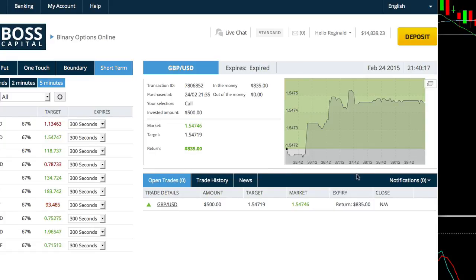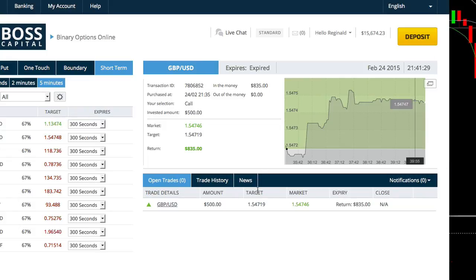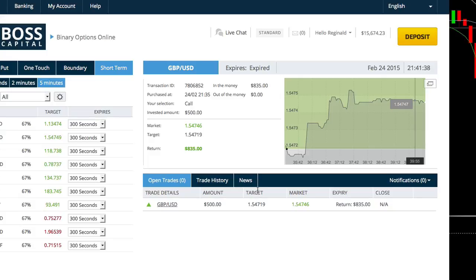So you see we just closed it out in the money. There it is guys. I'm super excited to give you a demo on my live Boss Capital account to prove it and give you more validity that this indicator works.